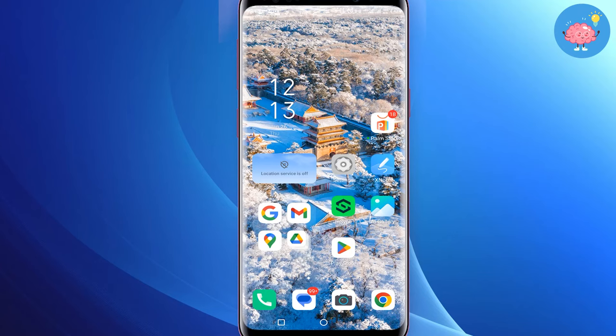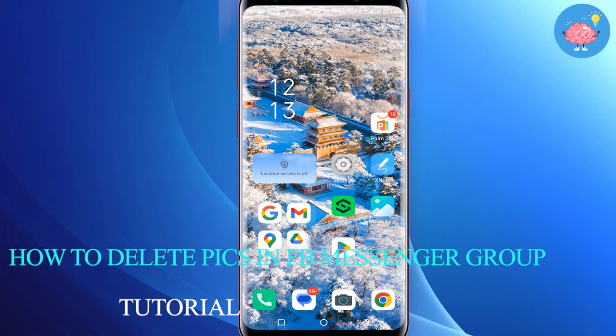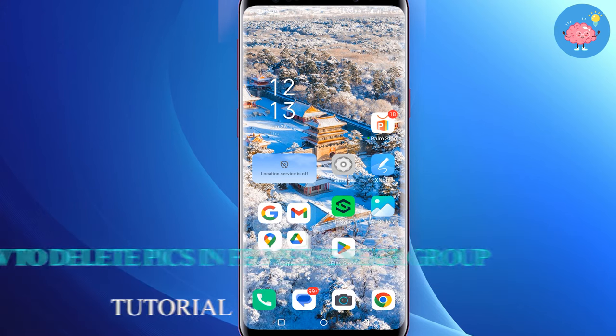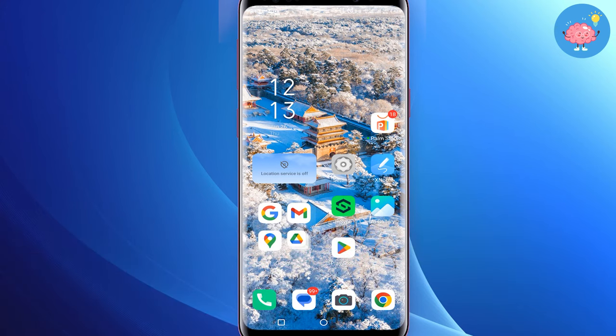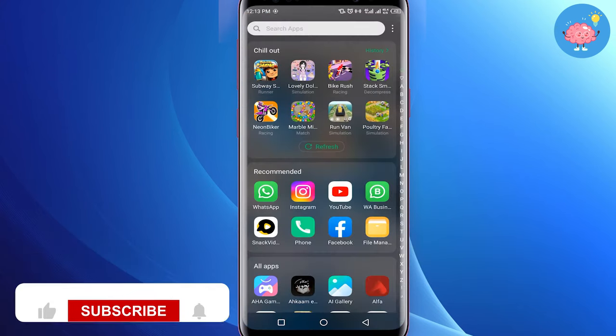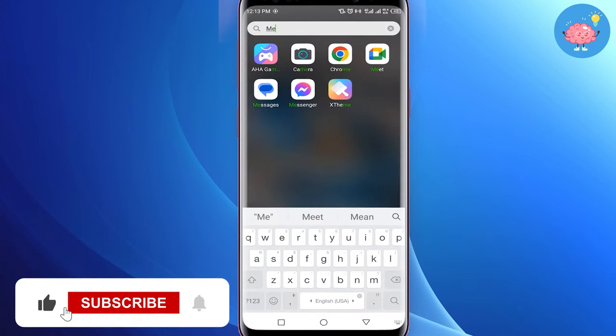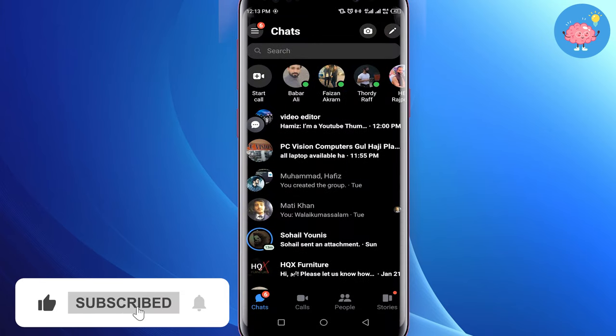Hey everyone, welcome back to the channel. In today's video, I'm going to show you how to delete messages and photos on Messenger from both sides. First of all, just open up the Messenger application on your mobile.